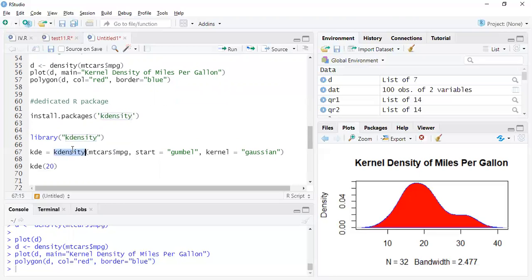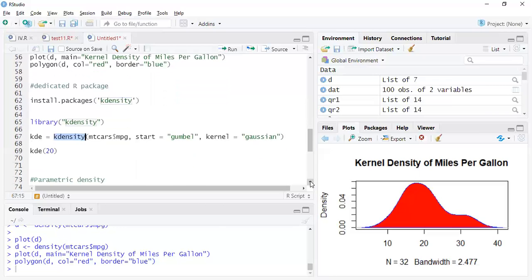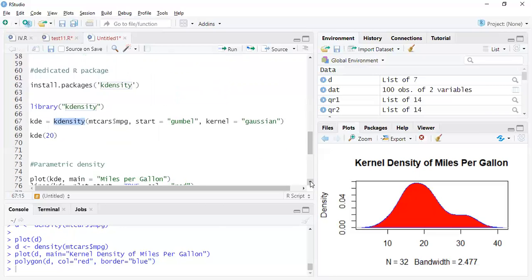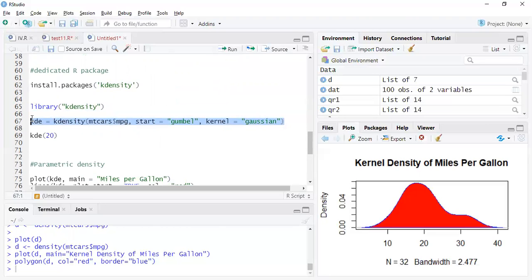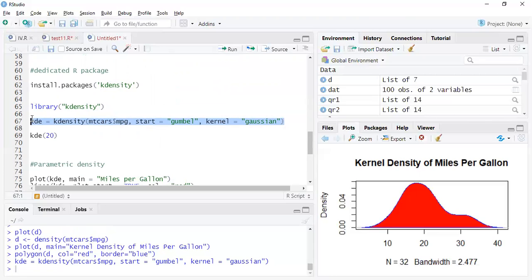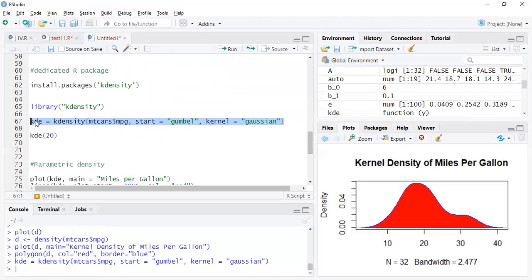And the function here is kdensity. So here we are. And let's see what's there in kd.